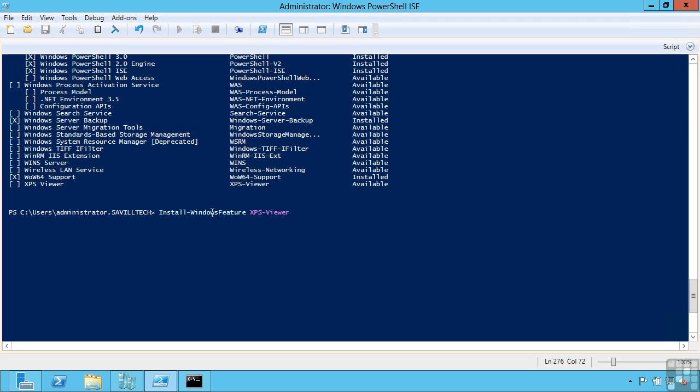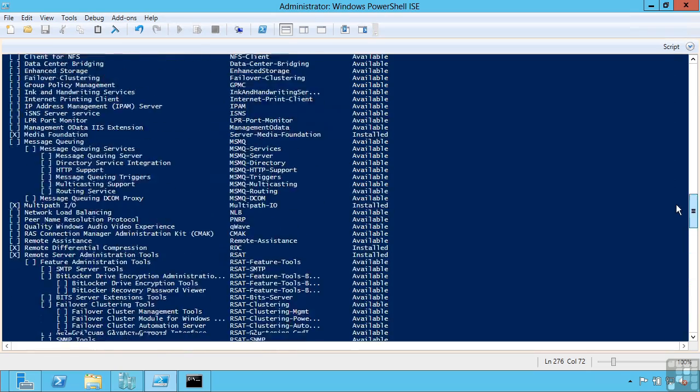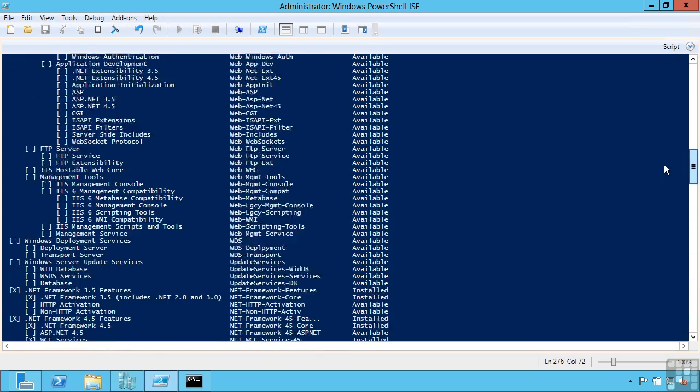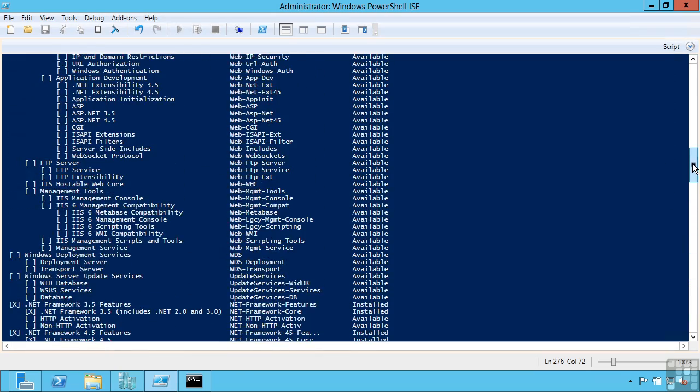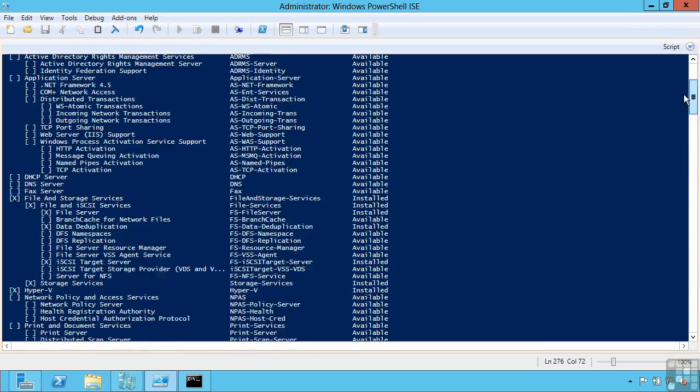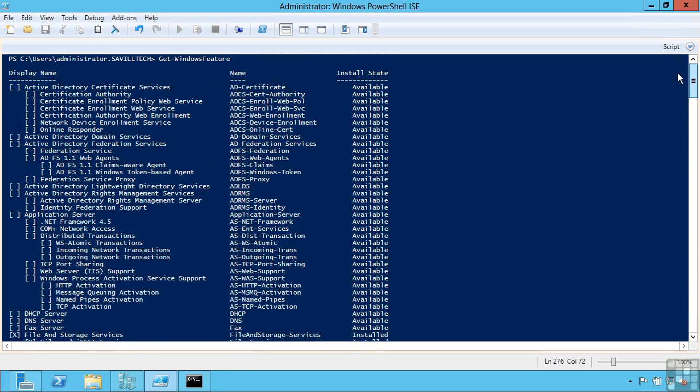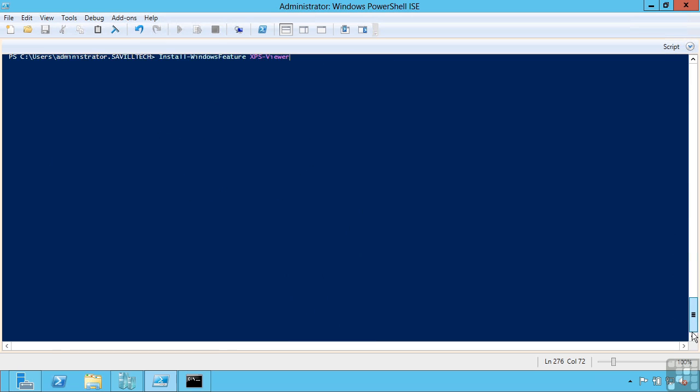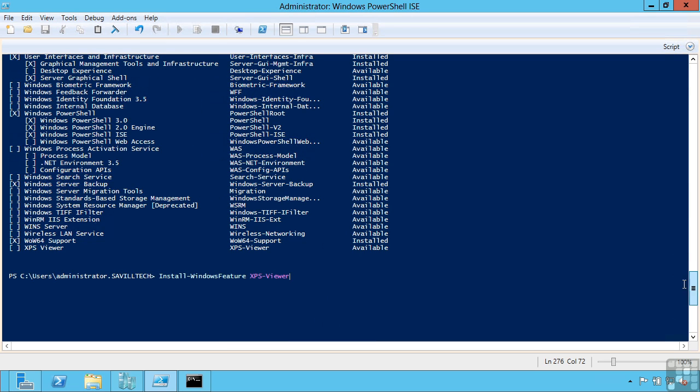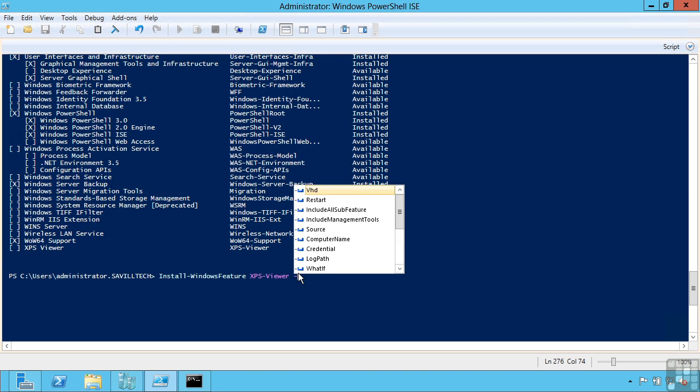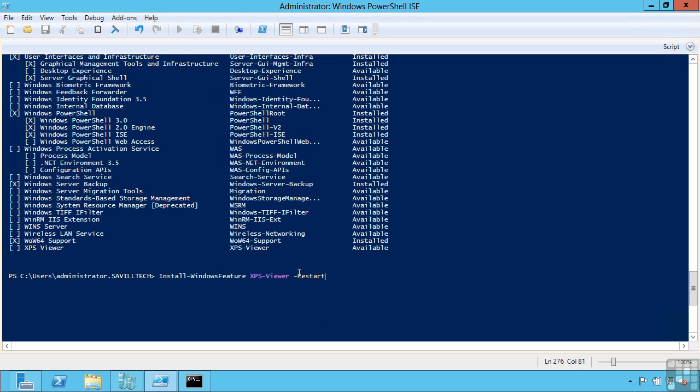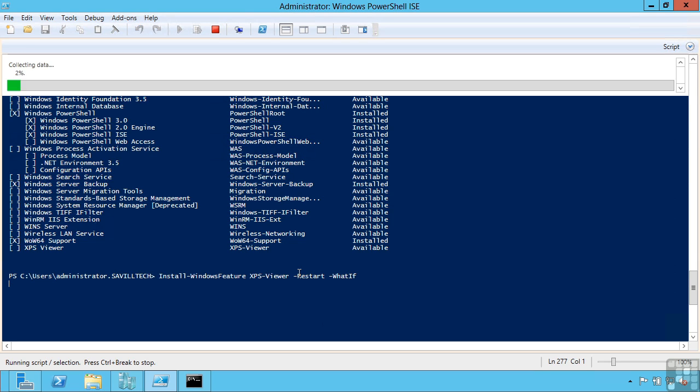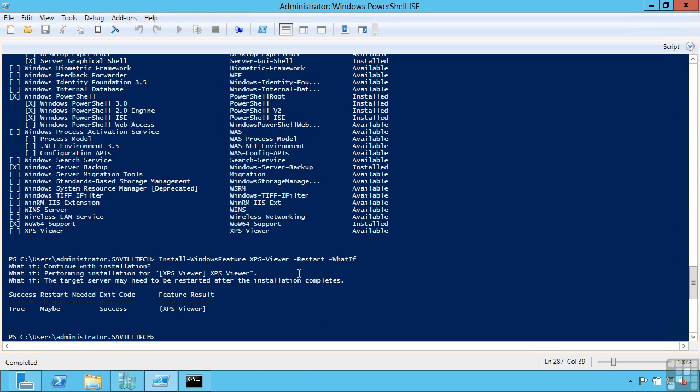It is saying windows feature. But some of these are roles. Some of them are features. All of the ones here, these are all roles. But we still use the install windows feature PowerShell command, which can be confusing. I could say restart if required. And I am going to say what if. So what if means run this command but don't actually make any changes. It is just going to tell me what it would do. If I had performed that command. So that would have then installed that XPS viewer feature on this machine.